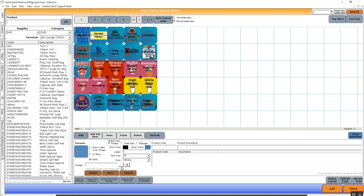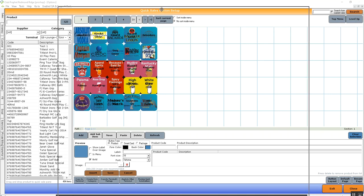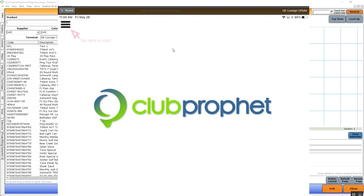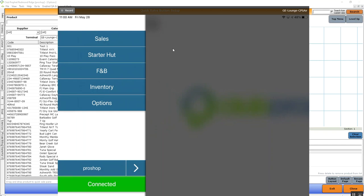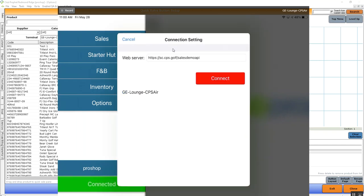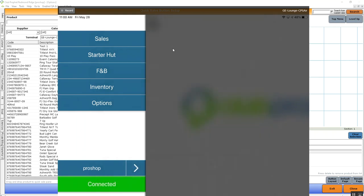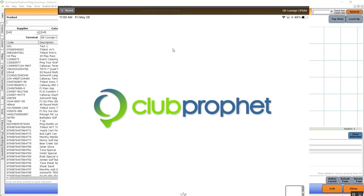And once you add those buttons, we're going to navigate over to the CPS Air terminal. We're going to refresh the terminal so the buttons take effect by top left clicking the three lines. Down at the bottom we're going to hit connected and we're going to reconnect the connection string. This is going to take in any changes you've made.